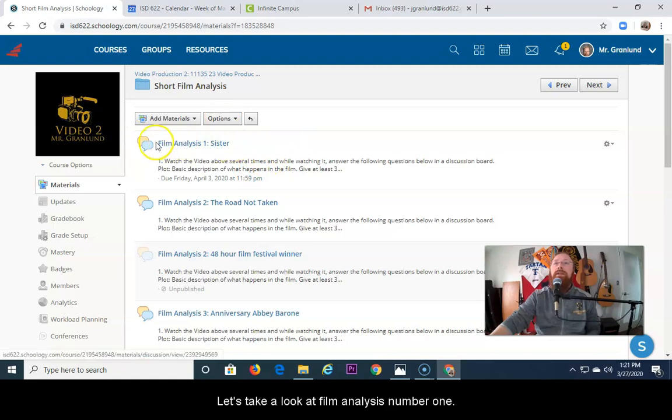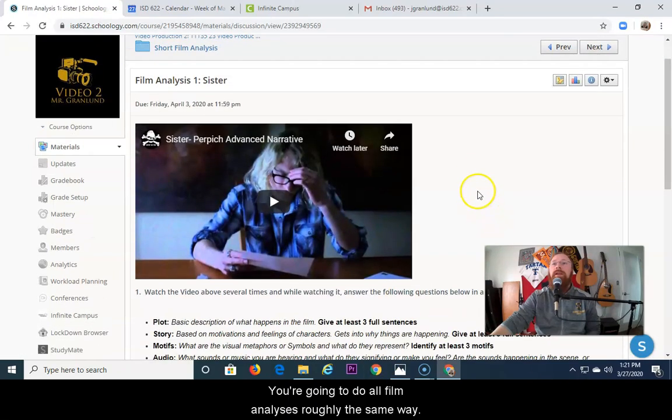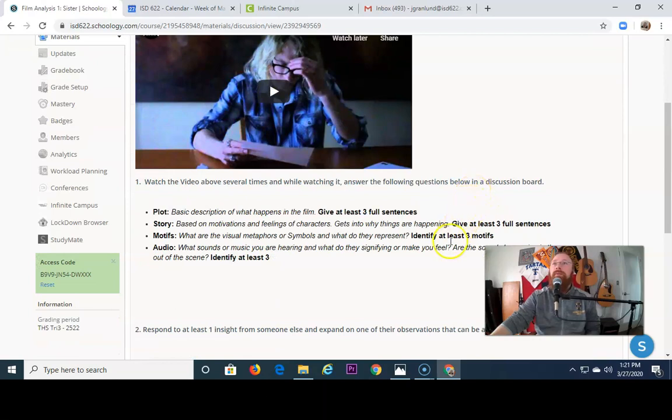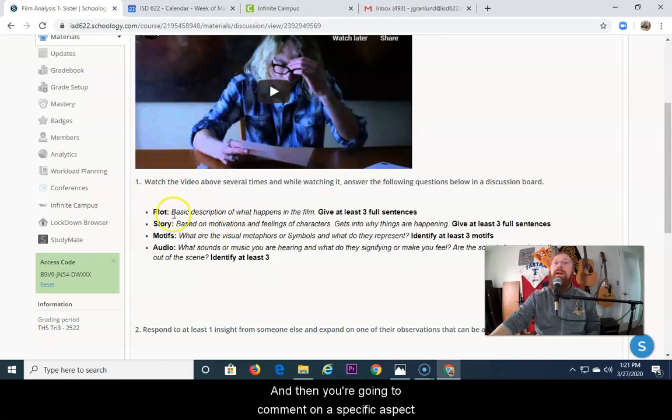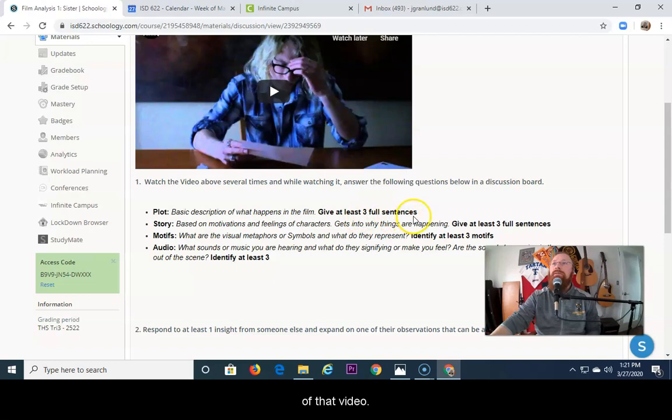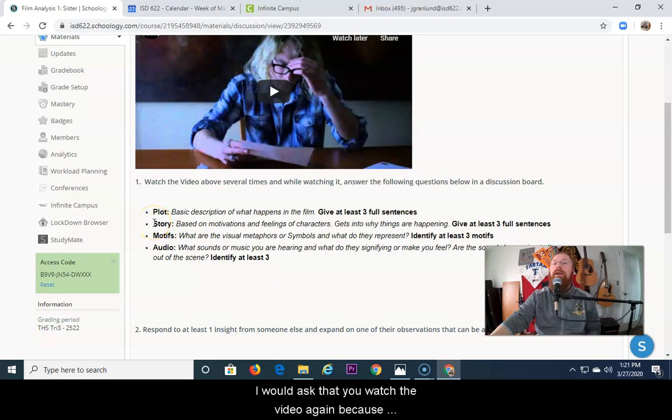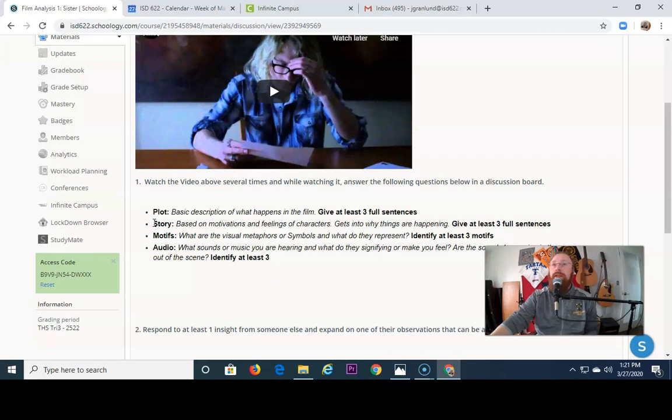Let's take a look at film analysis number 1. You're going to do all film analyses roughly the same way. You're going to watch the video and then you're going to comment on a specific aspect of that video. Now each time you look at a different aspect of the video, I would ask that you watch the video again because you're going to notice new things every time you watch the video.